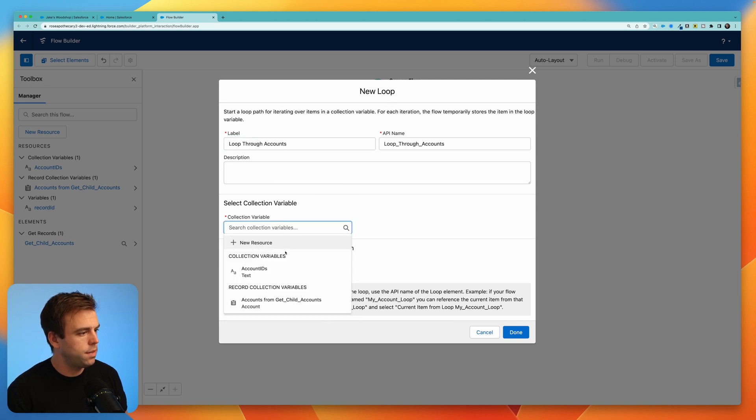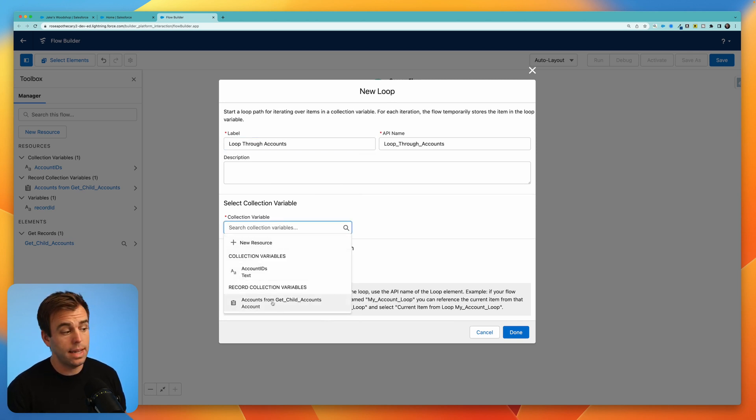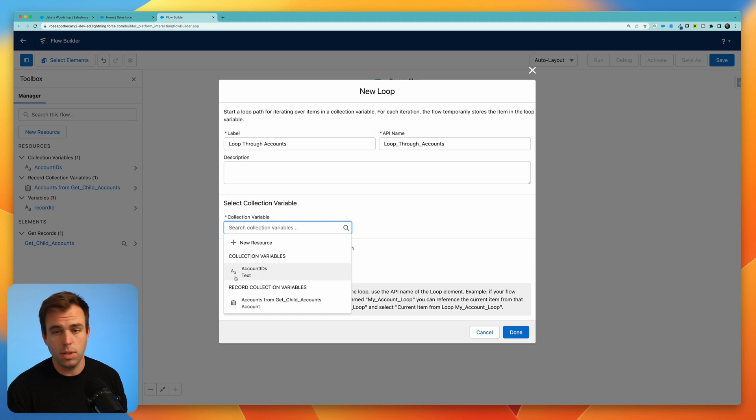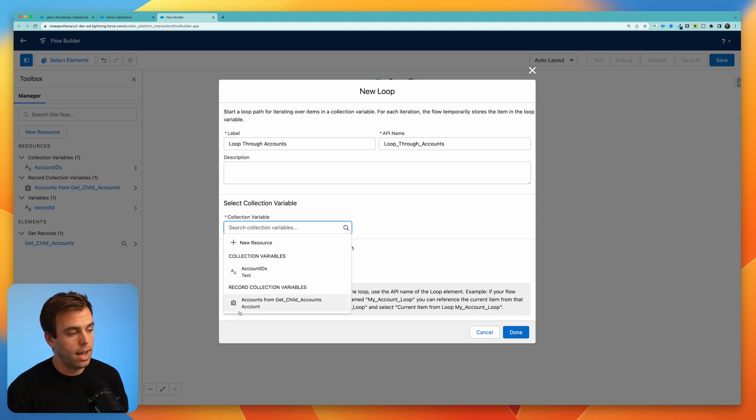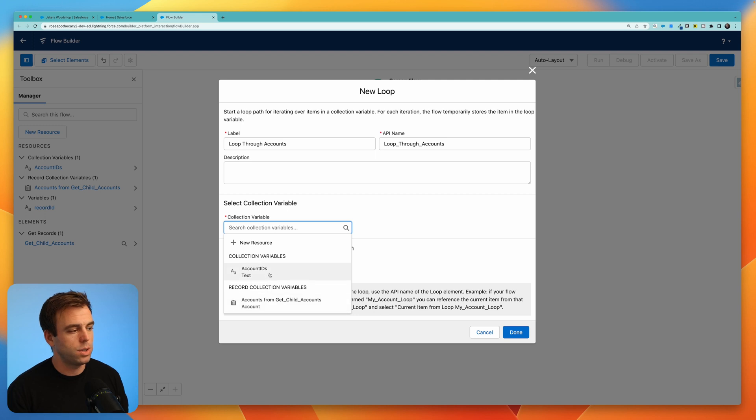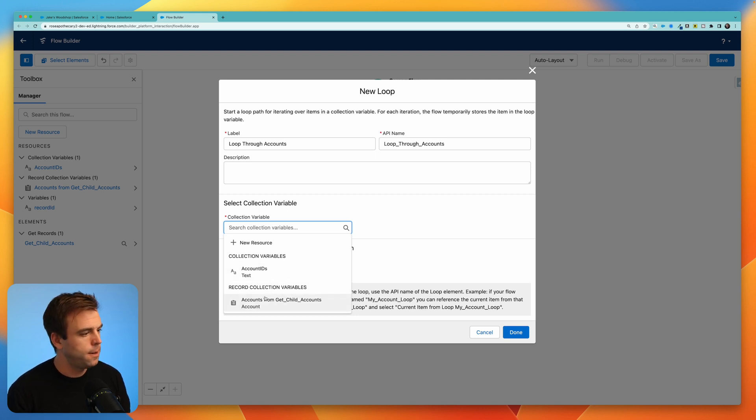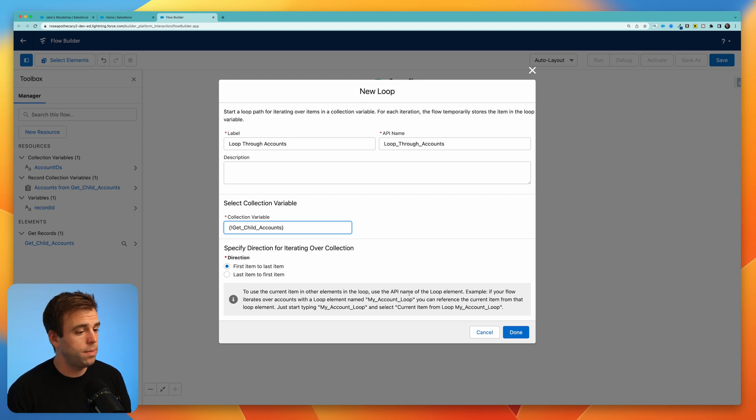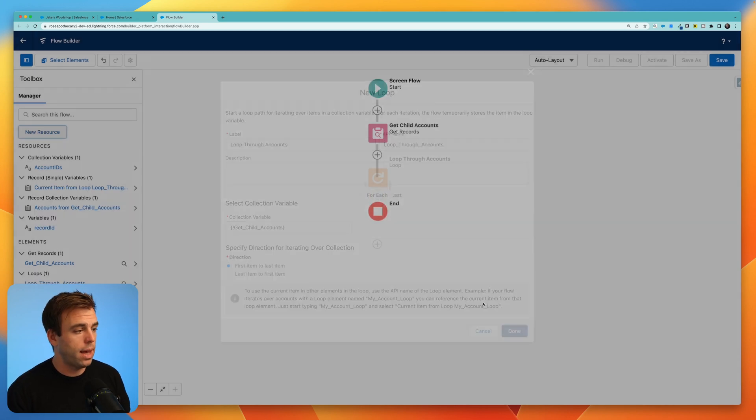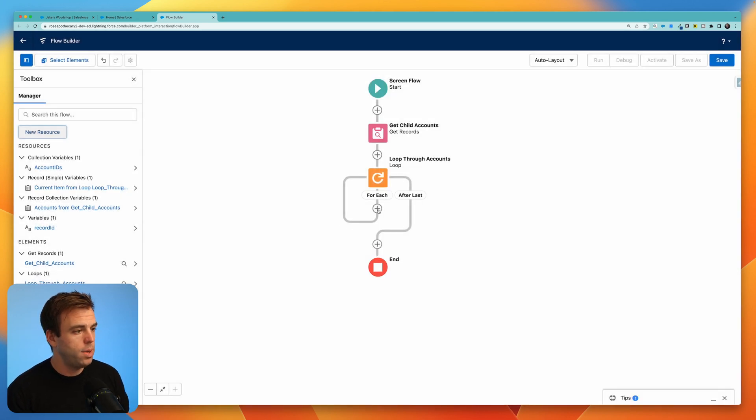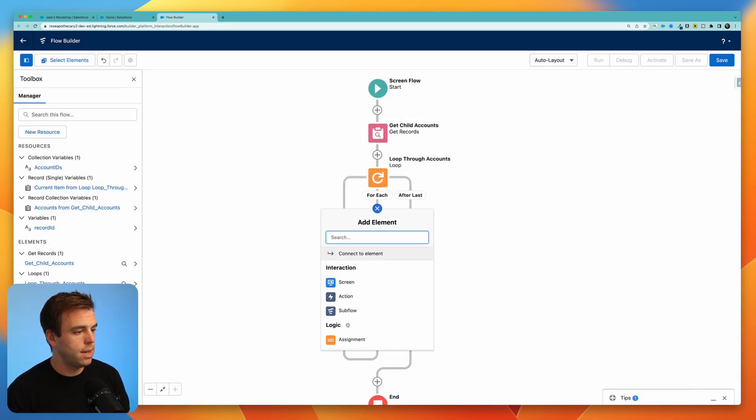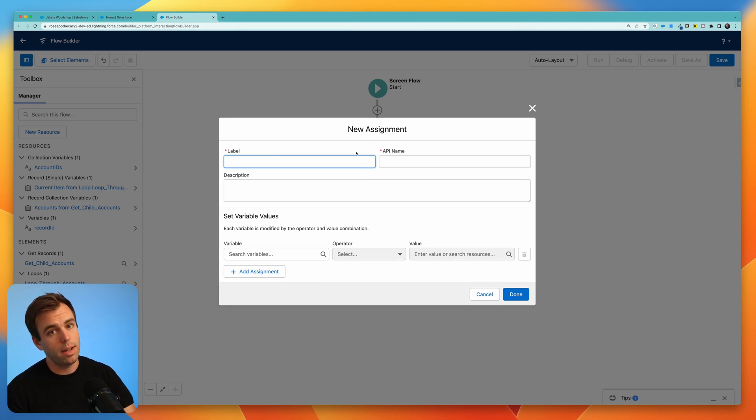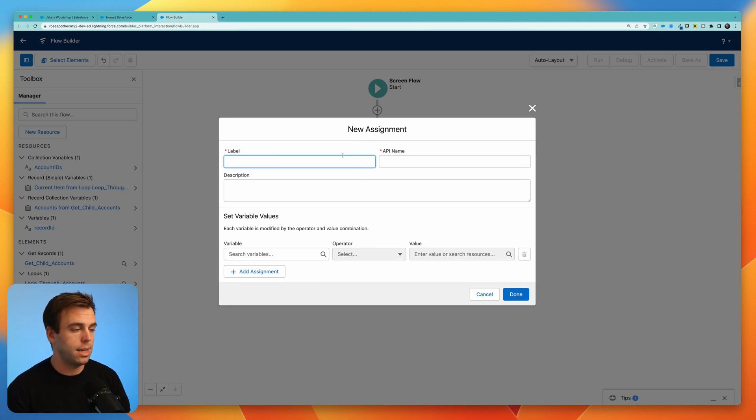We'll call this loop through accounts. Our collection variable will be our accounts from the get child accounts. You can see the difference here in the icons. One is a little image of a record and the other one has just the letter A. So the record icon that's our record collection versus just a simple text collection. Let's select our record collection and we'll loop through that and add an assignment step which takes our ID from our record collection and adds it to our text collection.